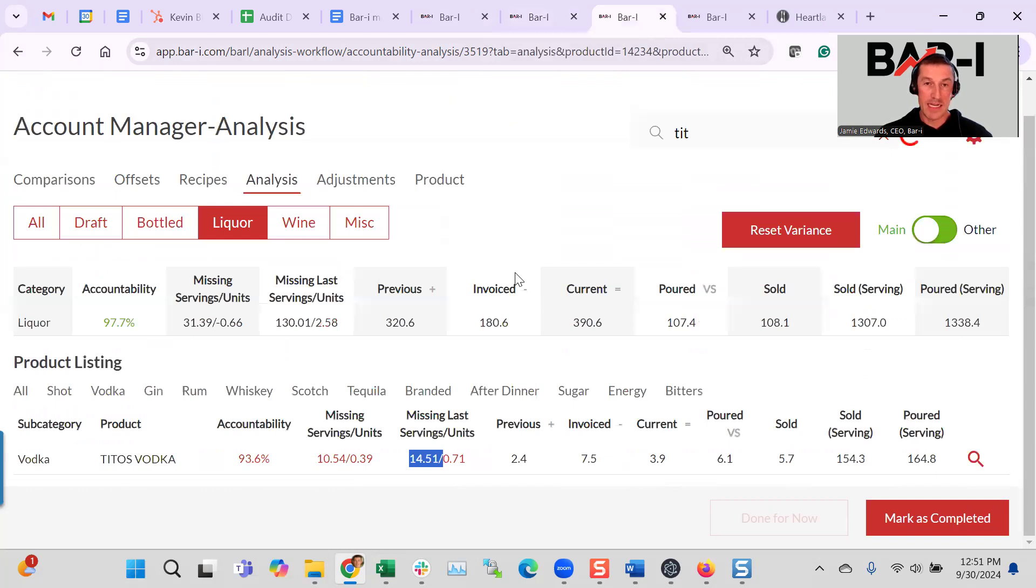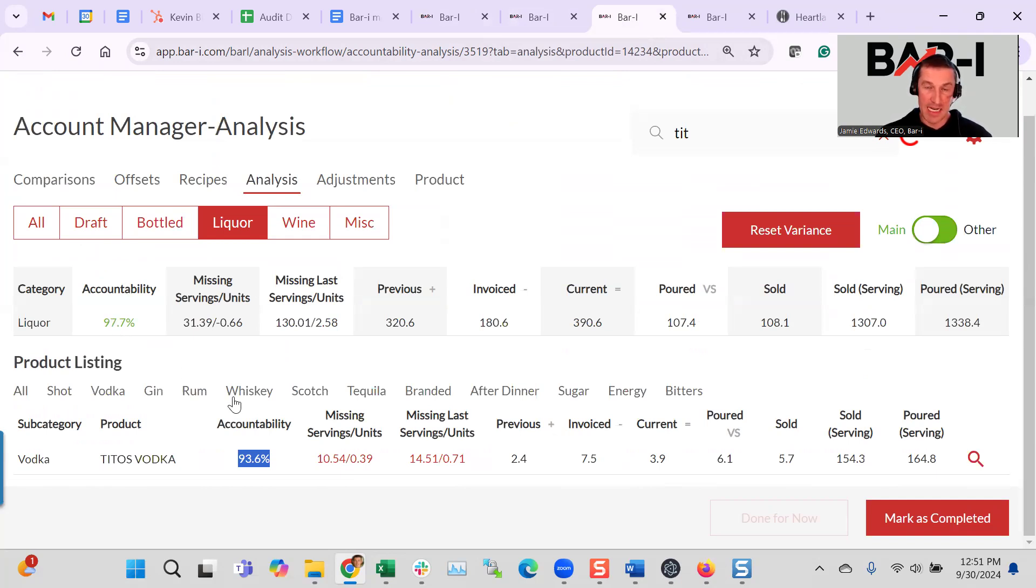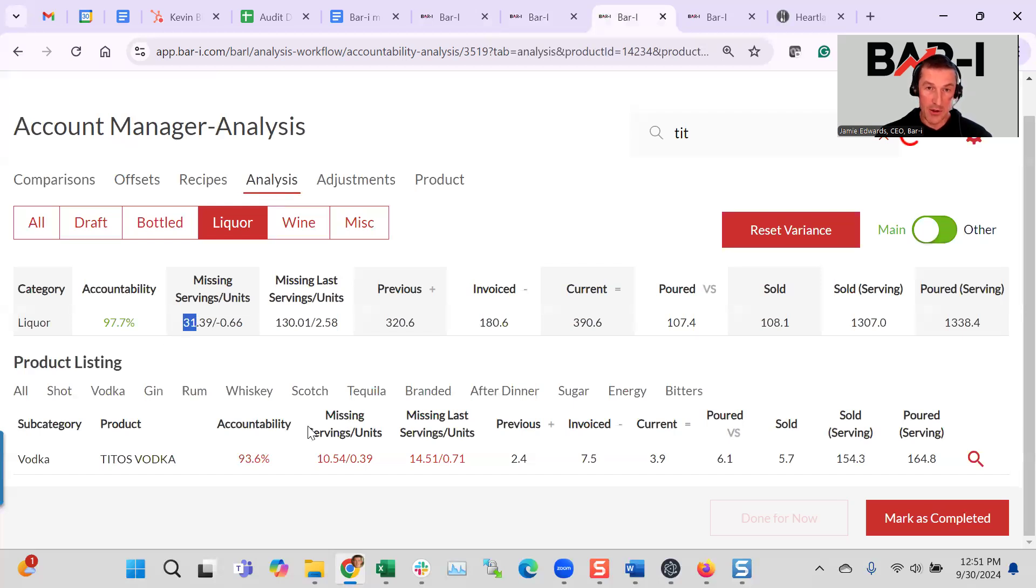So here we are for Tito's. These guys are doing a nice job. They accounted for basically 94%. But overall for the category, they scored 98. So Tito's at the moment is performing below the category and is an opportunity. Of the 33 missing servings in liquor category, a third of them, or 10.5, were from Tito's.